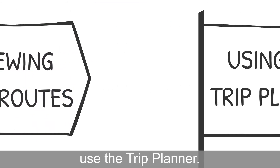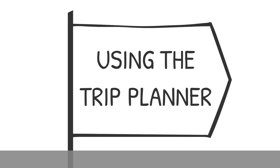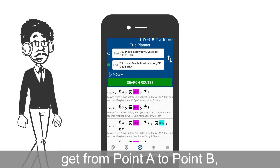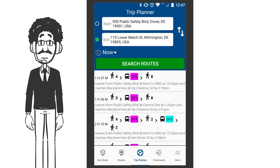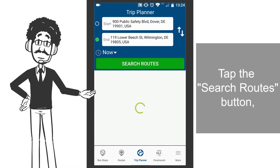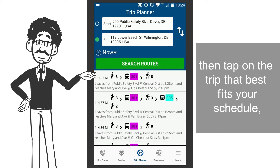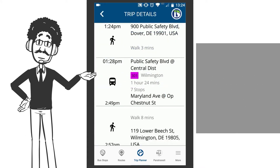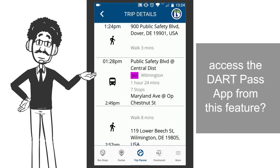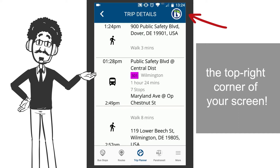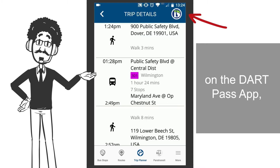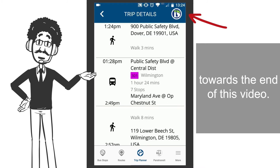Now, see how to use the Trip Planner. With the DART Transit app, find out the quickest way to get from point A to point B with the Trip Planner. Tap the search routes button, then tap on the trip that best fits your schedule to view the trip details. Did you know that you can access the DART Pass app from this feature? Tap on the icon at the top right corner of your screen. Find out more information on the DART Pass app towards the end of this video.